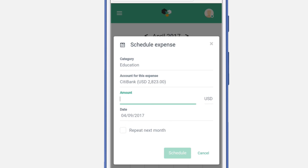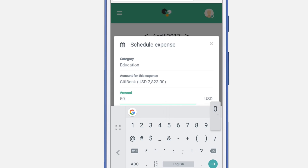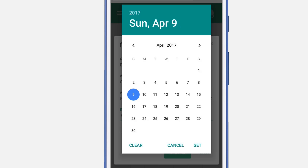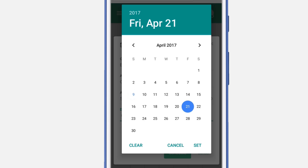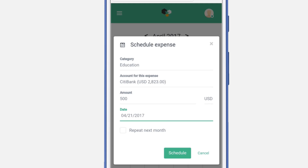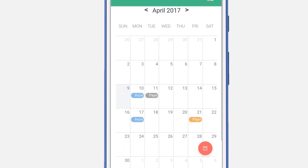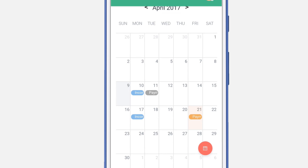Enter the amount for this expense. Select the date for this expense and click set. Select schedule. Now you will see this event on April 21st.